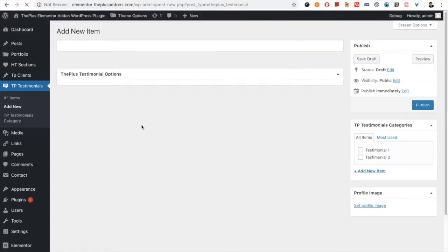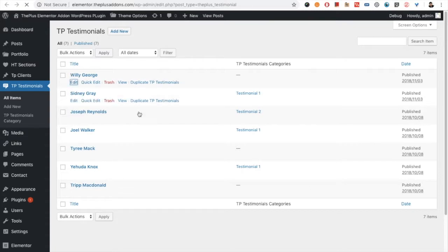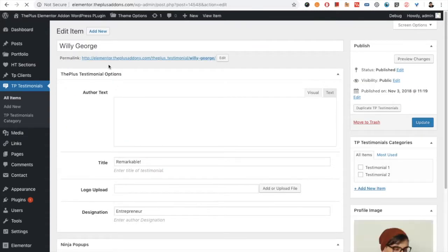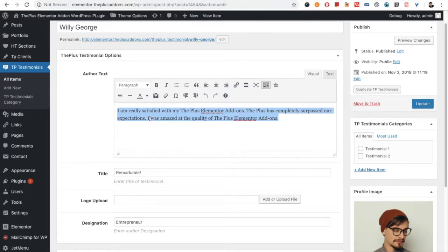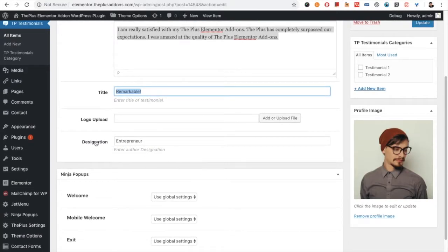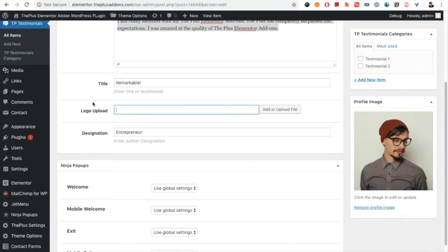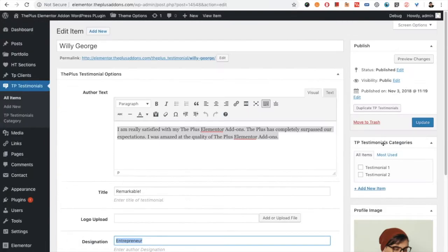From there you need to add some testimonials. You can put the title here — the name of the person. Then there will be author text, which will count as the testimonial content. There is also a title field. You have the option for a logo, and a designation. The logo may be used in some styles and not others. You need to upload a profile image from this option.